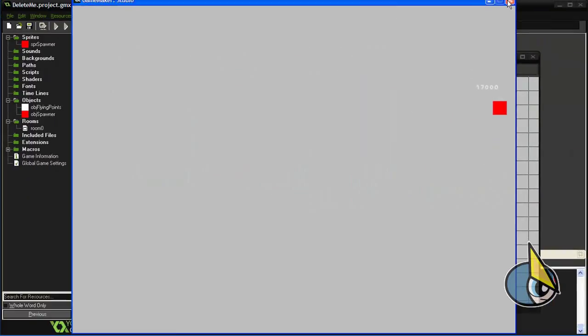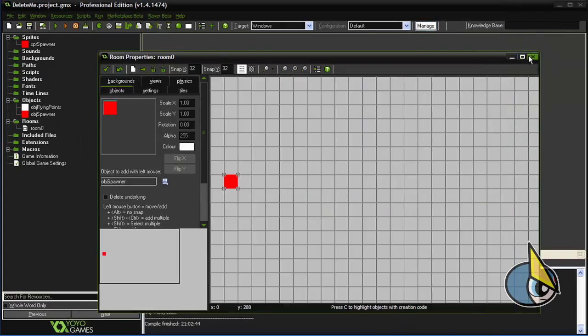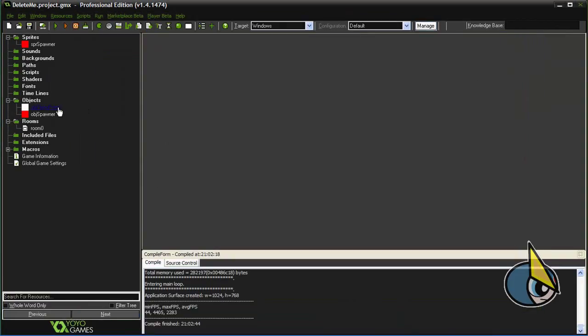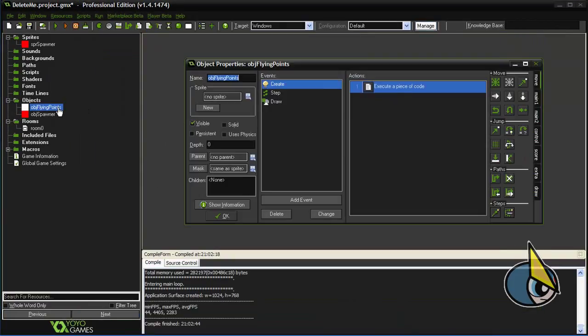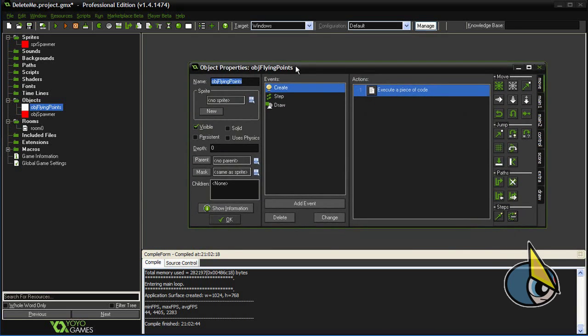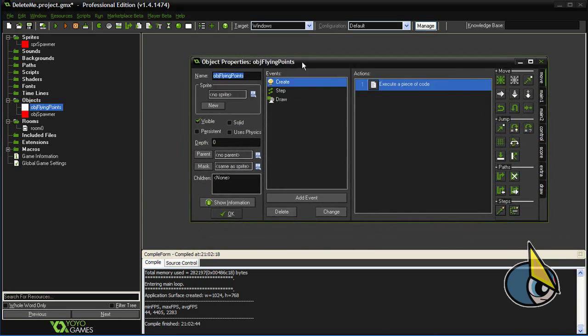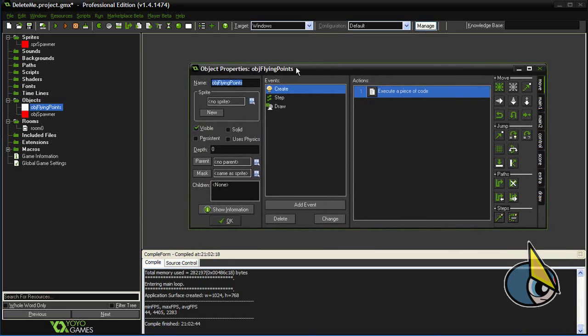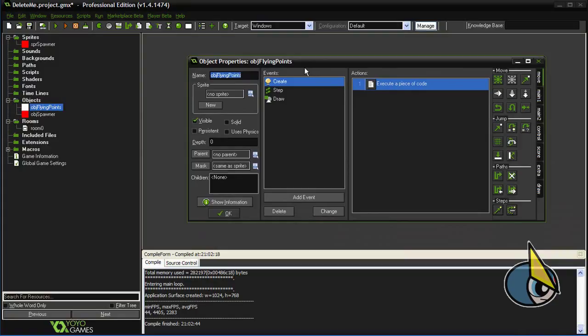And as always, I try to isolate the code I show in the tutorial. And basically the only object and code you need in order to use these flying points in your own games is this obj flying point.